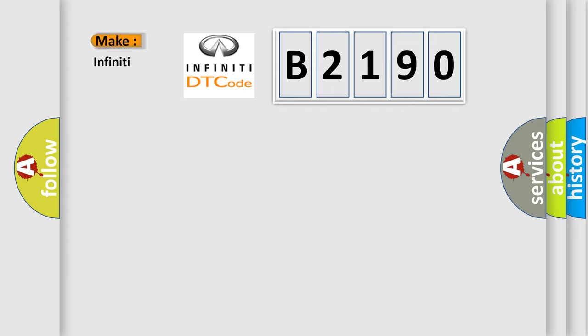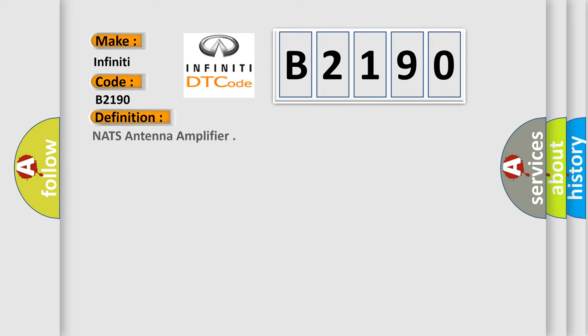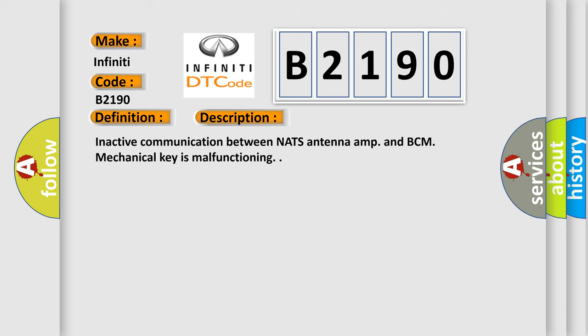So, what does the Diagnostic Trouble Code B2190 interpret specifically for Infiniti car manufacturers? The basic definition is NATS Antenna Amplifier. And now this is a short description of this DTC code: Inactive communication between NATS Antenna Amp and BCM. Mechanical Key is malfunctioning.